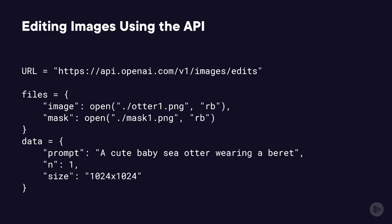Here's a sample of how you use it using the API. You need to provide the files as well as the data.